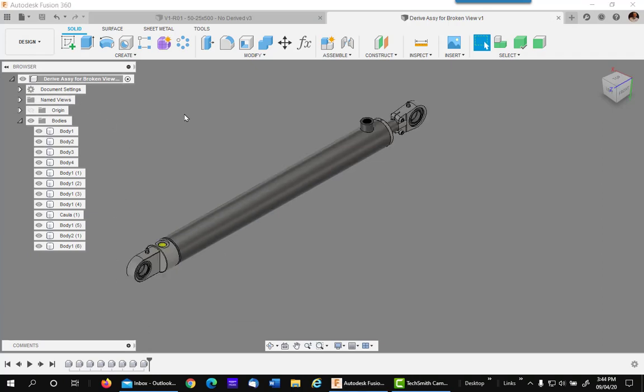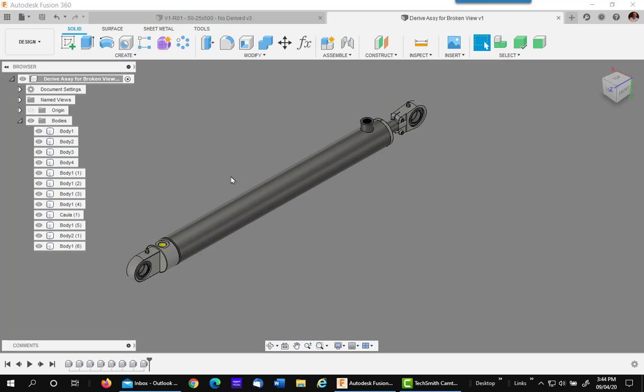My next step is only required if you want to make a view in your broken view drawing of this model in its complete state. If you don't, you can skip this step and move on to the one I'll mention in a second. But if you do want a view of just the complete assembly, you need to do this step.